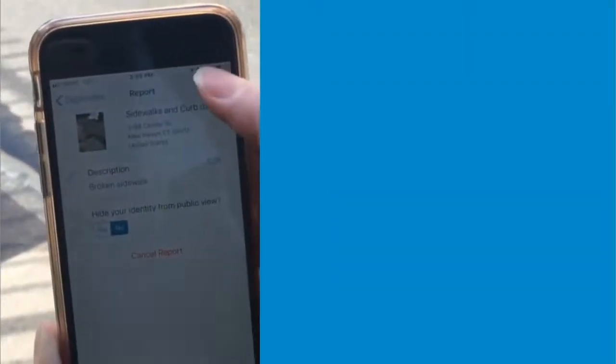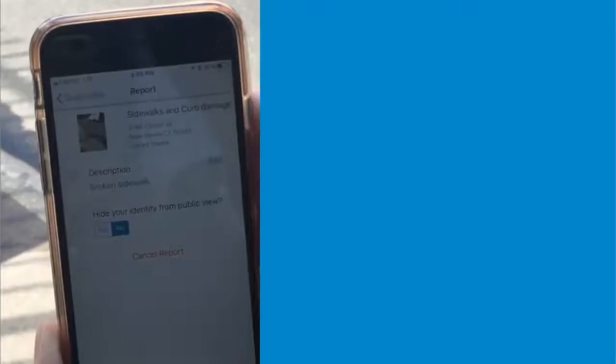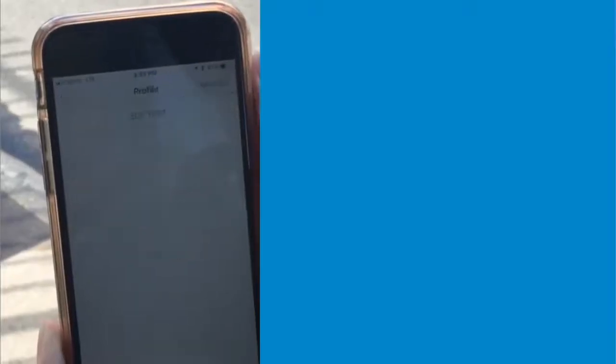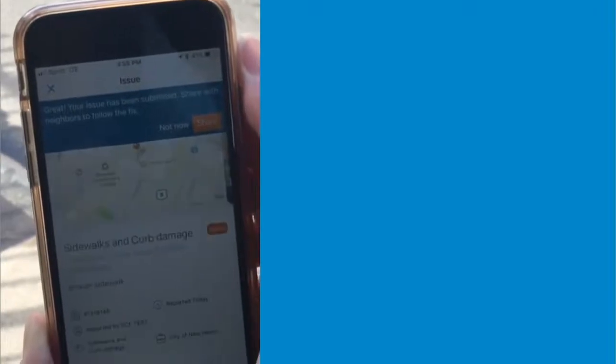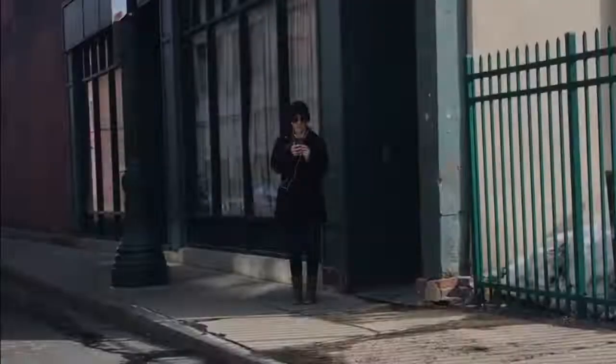And click Submit. Your request will be sent to the right organization and you'll be notified when the work starts and when it's finished.